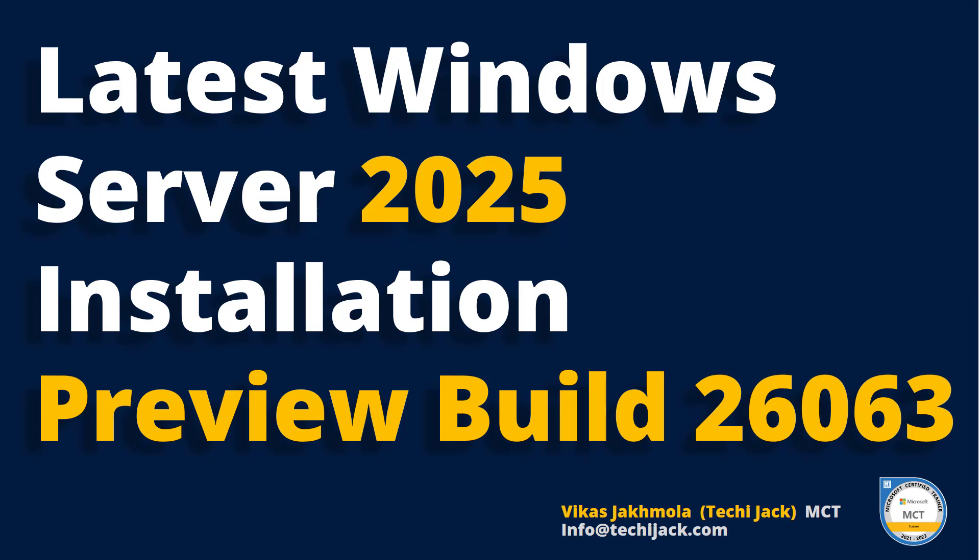I would like to tell you that you may face issues while creating a generation 2 machine for this server, so it is better to create a generation 1 virtual machine. So let's move to the server and get started with the installation experience of Windows Server 2025.